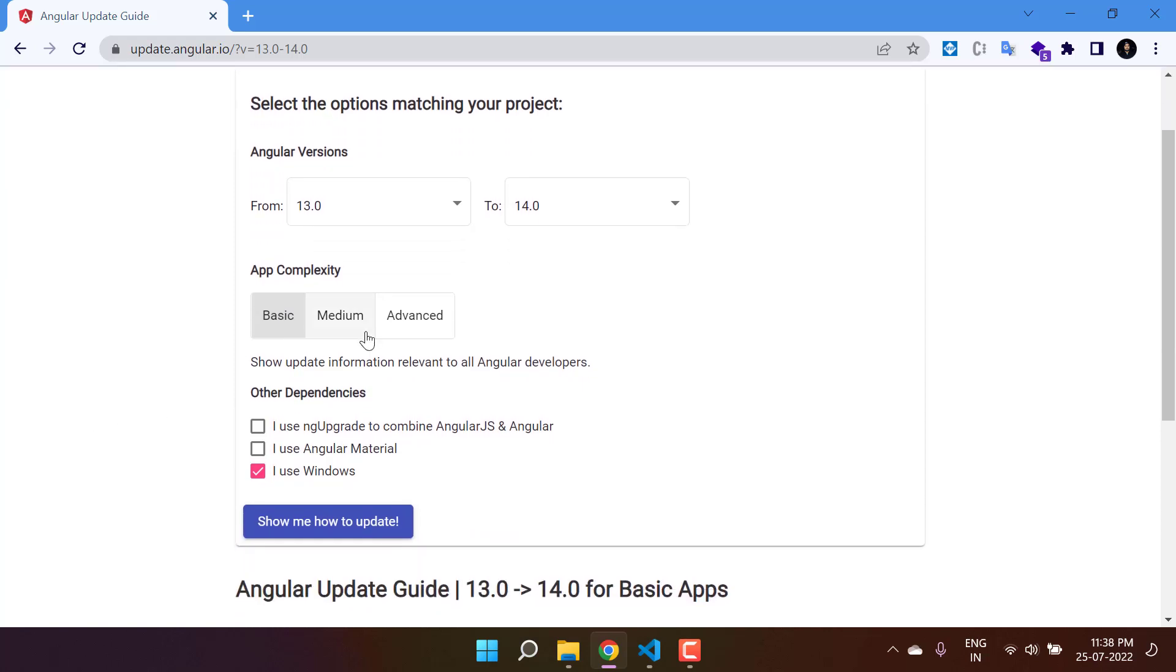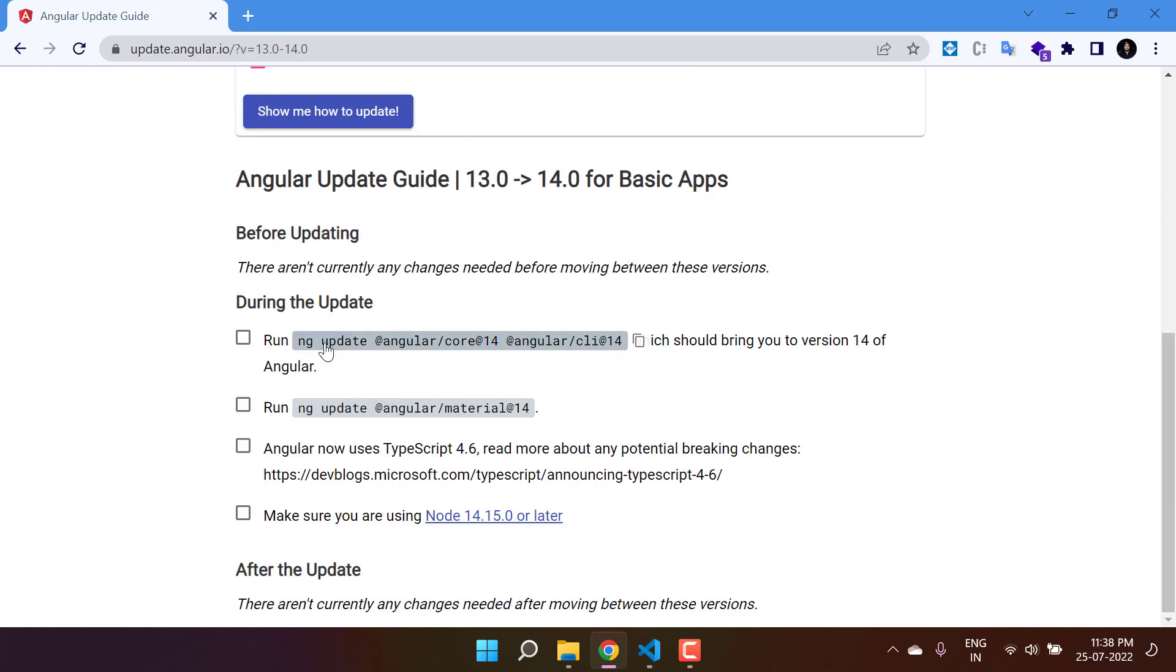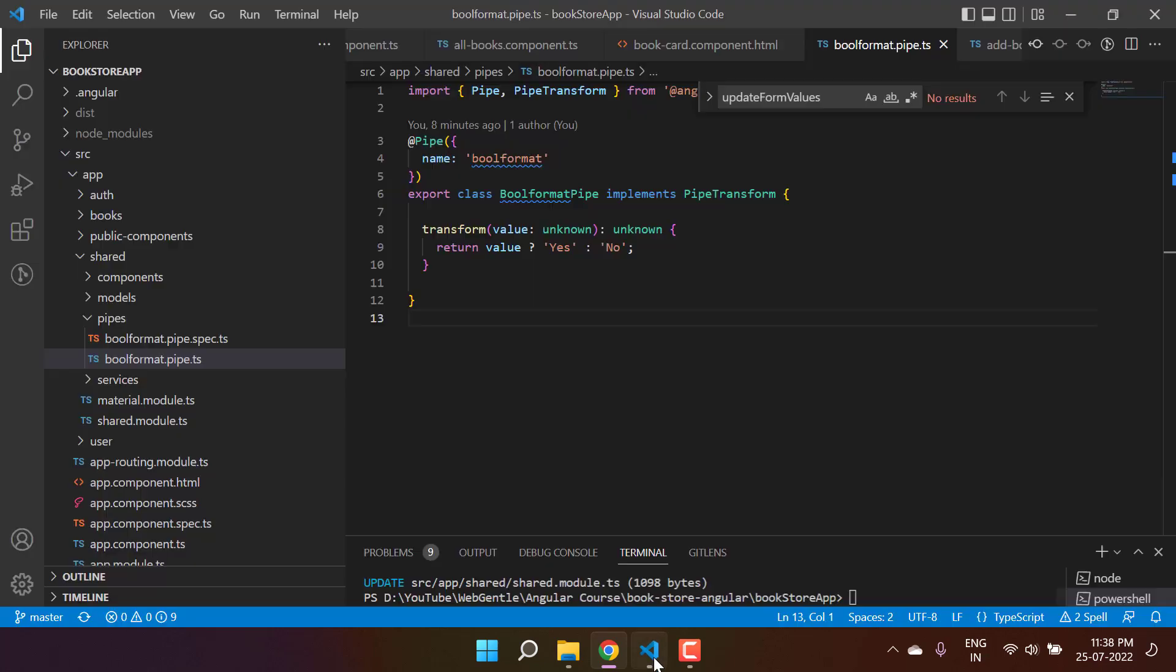I want to update this one. Let's choose the complexity - it is the basic one in our case. We are using Angular Material, so let's click on this one. There are these steps that we can follow. Just copy this command.